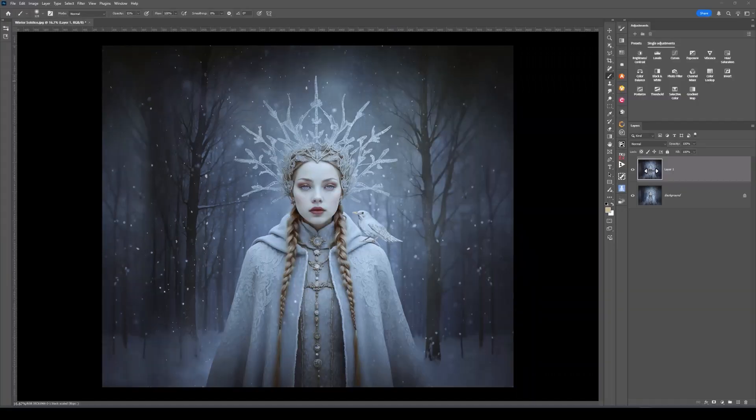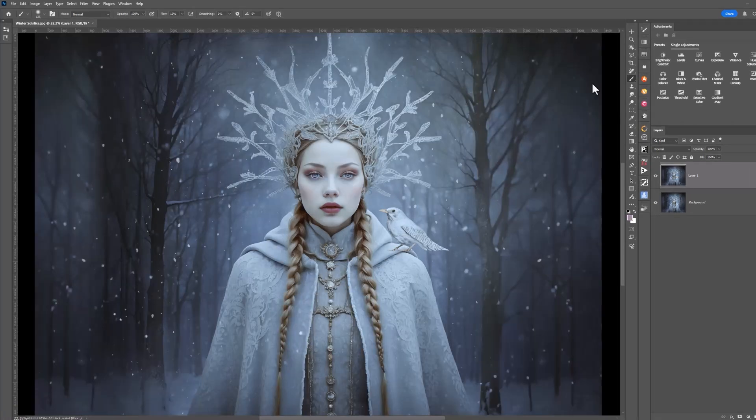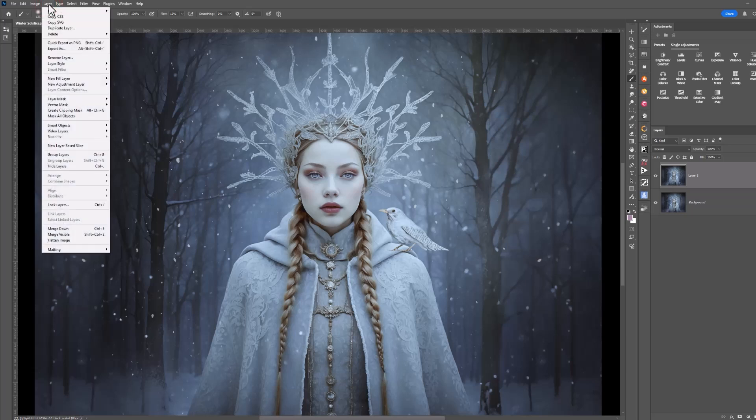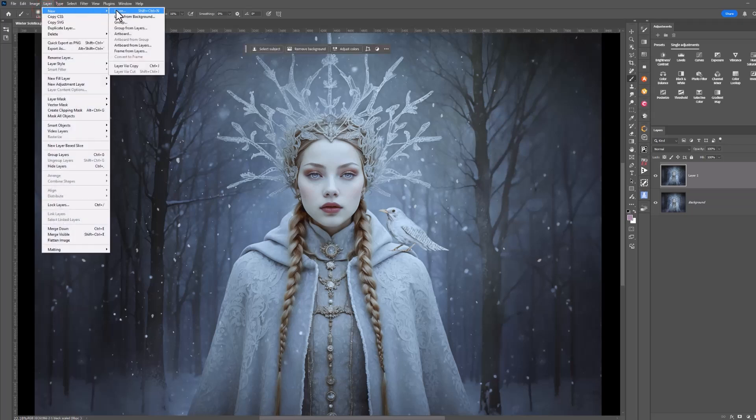What I want to do is add subtle depth of colour in certain areas on the Snow Queen — the lips, the eyes, the jewellery and the hair, for example. When using this technique, I like to work non-destructively, which means a new blank layer for every colour dodge. I'll come up to Layer on the menu bar, choose New and then come across to Layer.